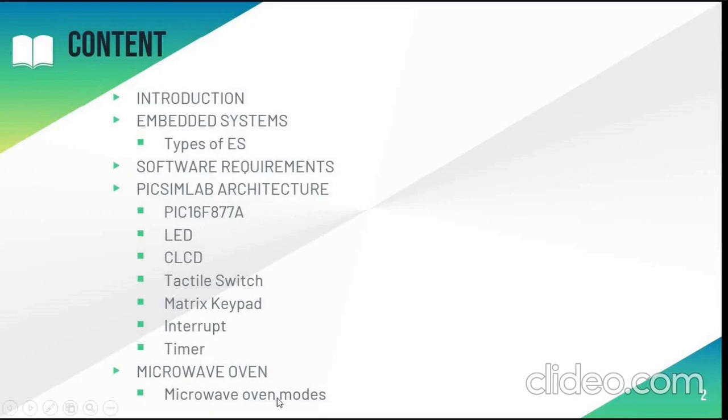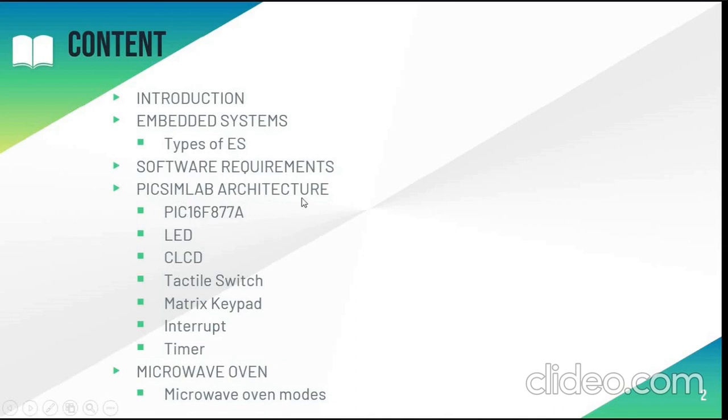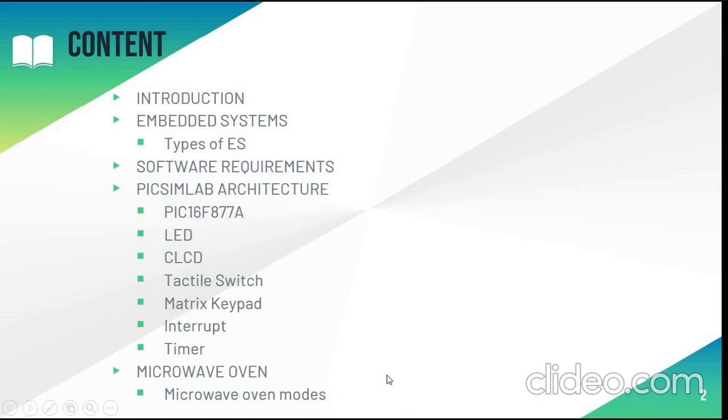This is the content. I will be introducing my project and we will learn more about embedded systems and its types. Next is the software requirements and the architecture of PICSimLab and its components. Finally I will be demonstrating the project on a microcontroller board. We will see the different modes of the microwave oven.